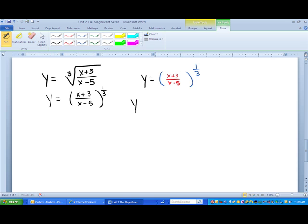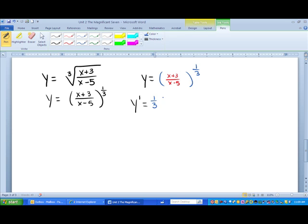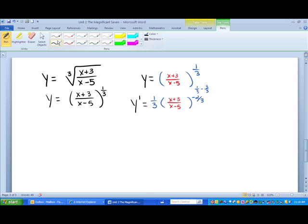Let's start taking the derivative outside in. The blue is a power — we bring the power down front and decrease the power by 1. So we do one-third minus 1, which is the same as one-third minus three-thirds, giving us negative two-thirds. Inside, we're going to leave the quotient alone. That's the biggest mistake people make — they want to go ahead and do something to that quotient, but we're getting ready to do that over here. So that's the derivative of the outside.